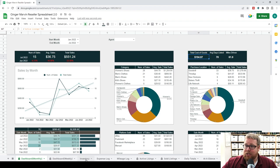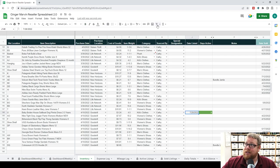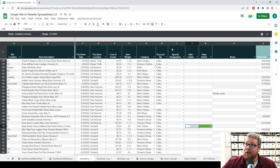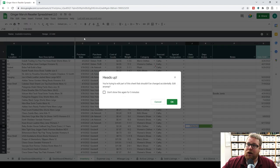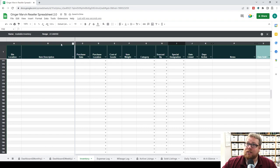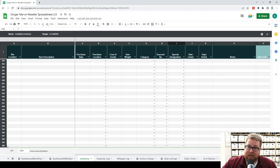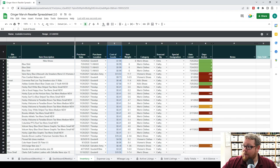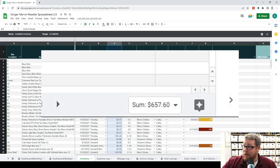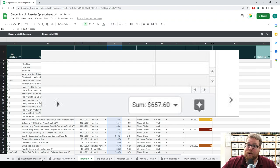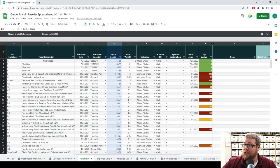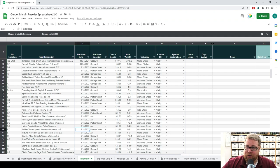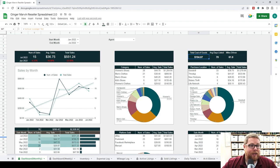An important thing to note about this tab is it only pulls from your inventory tab if the item is filled out with a date listed. If I select this item and say it was listed today, it will update with that listing. It's not going to pull anything unless it has the date listed selected. This matters because this tab gives you your total cost of goods number at the top, and that number won't be correct if you're not using the date listed column. If you're not using that column and want to know your cost of goods, go to the inventory tab, select 'Available Inventory' on the filter, and select the cost of goods column to get the sum.